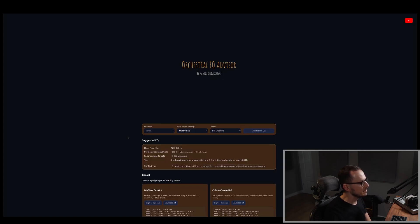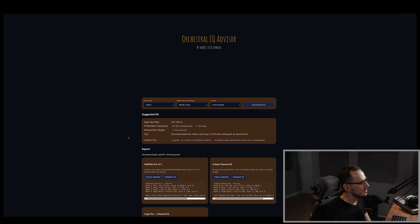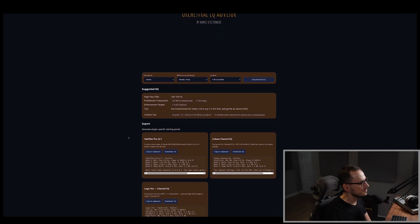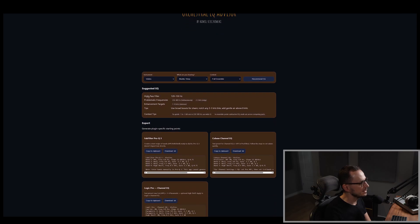Click recommend EQ and you will have specific information of the high pass filter as previously, problematic frequencies, enhancement targets, external notes, and also context tips.